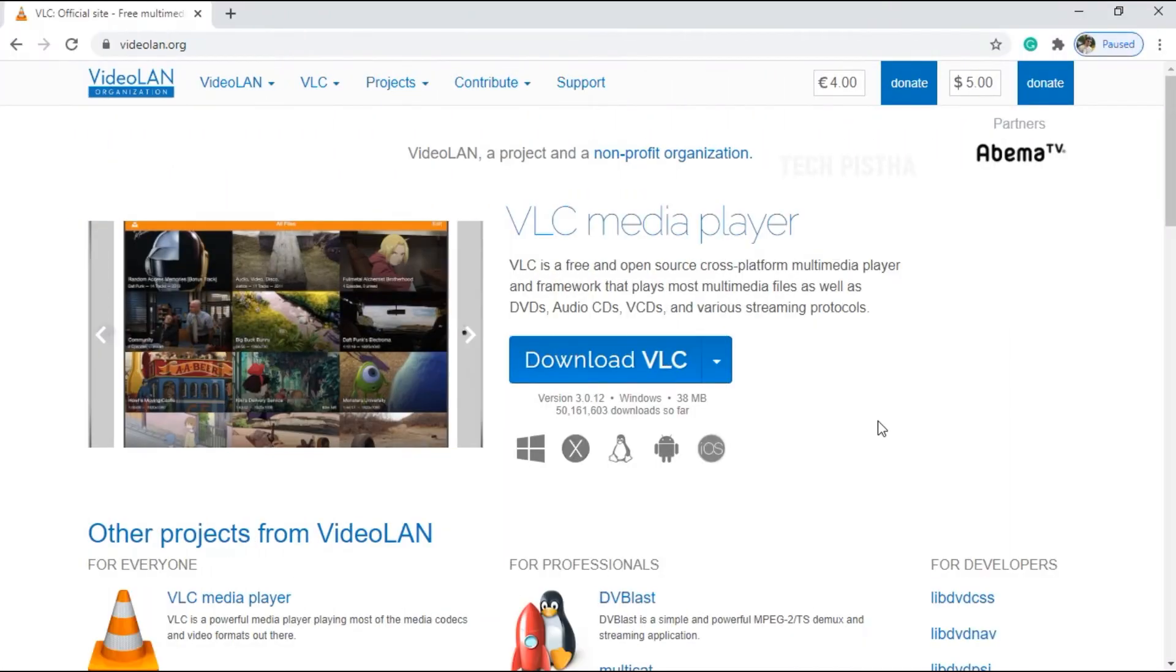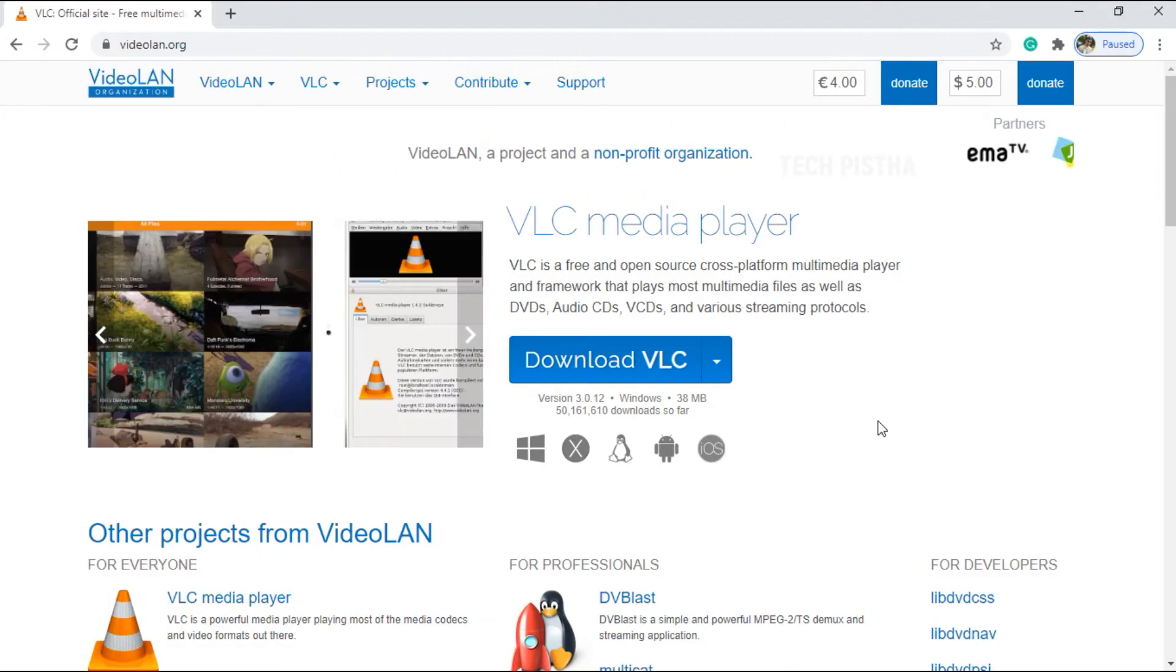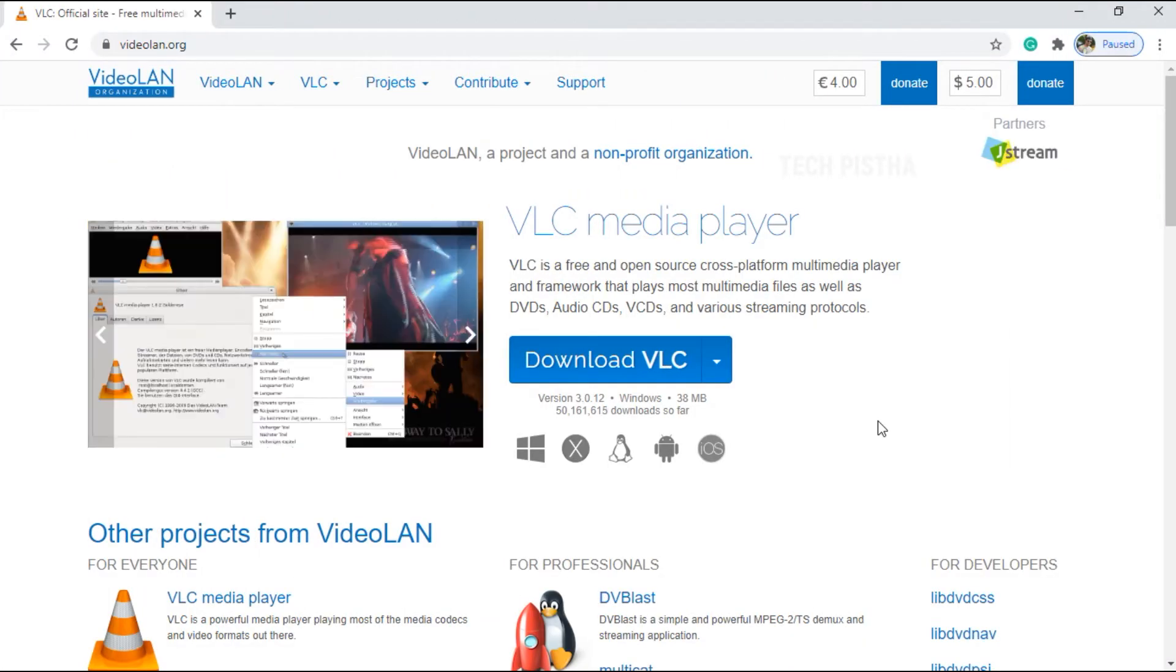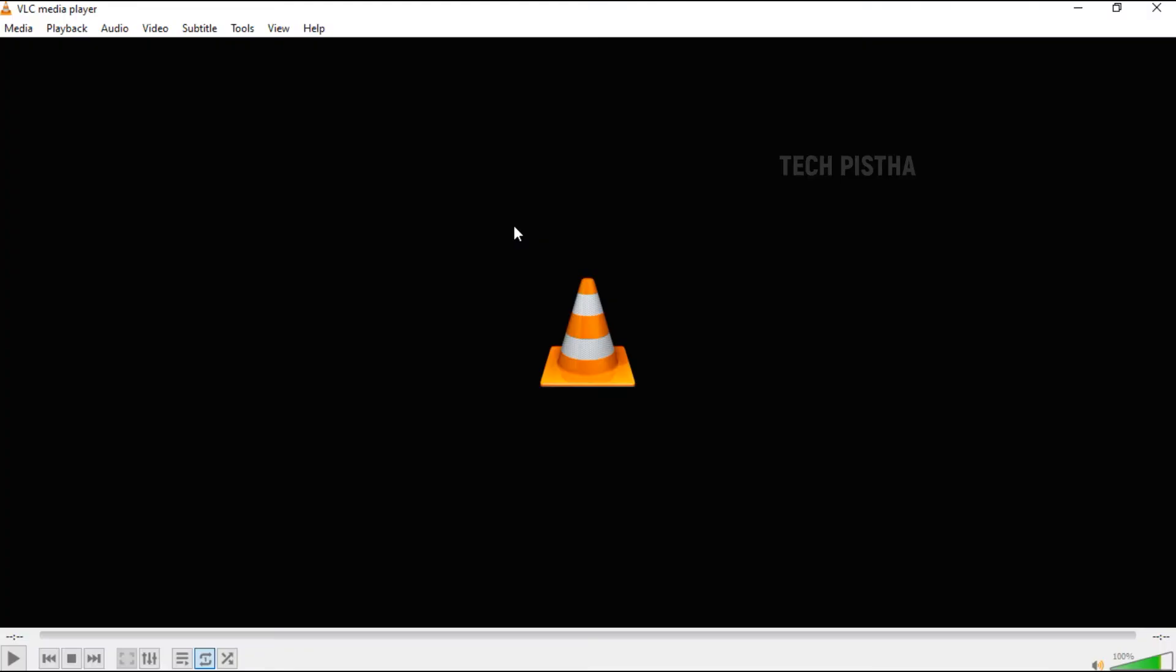Download and install the VLC media player from videolan.org website. After download and install, you have to open the VLC media player.